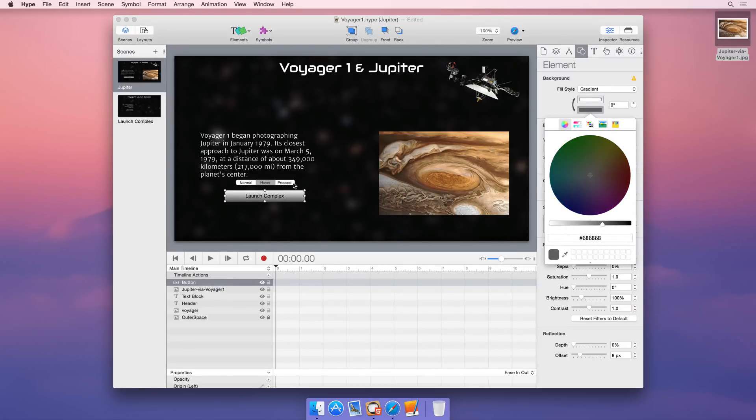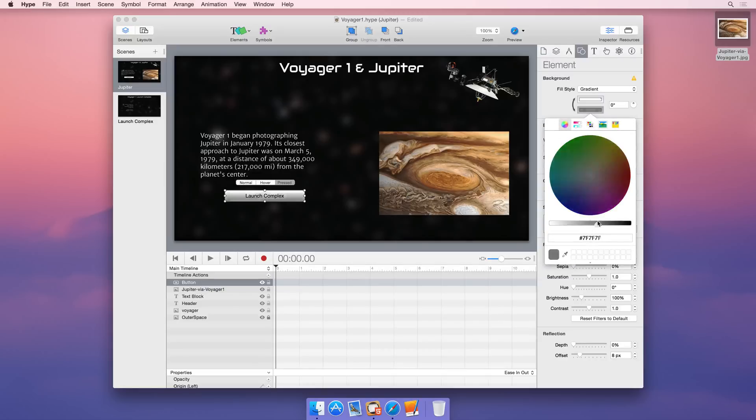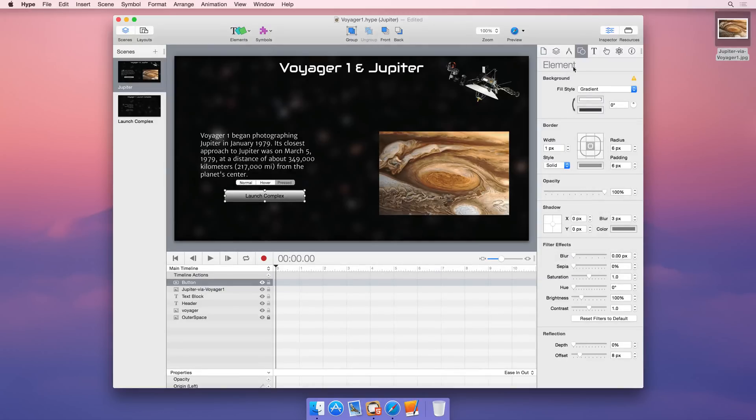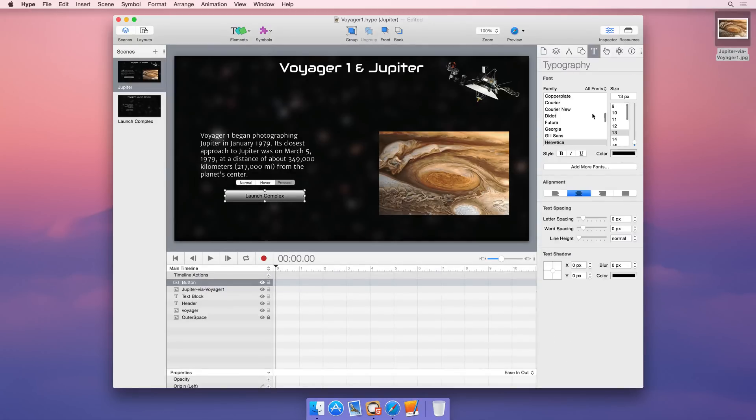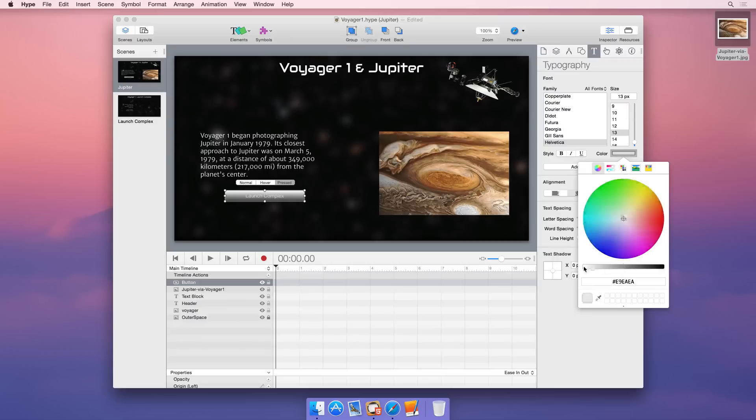Intelligent button controls give your users tactile feedback for pressed and hover states. The element inspector provides access to gradient and color controls for buttons and text.